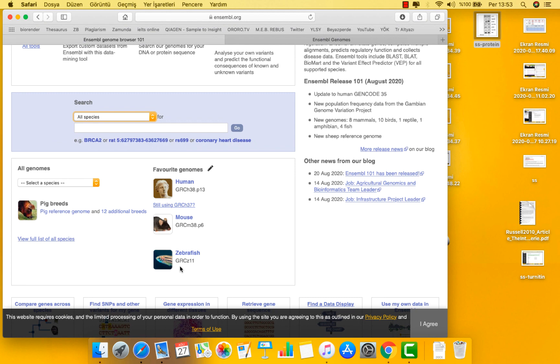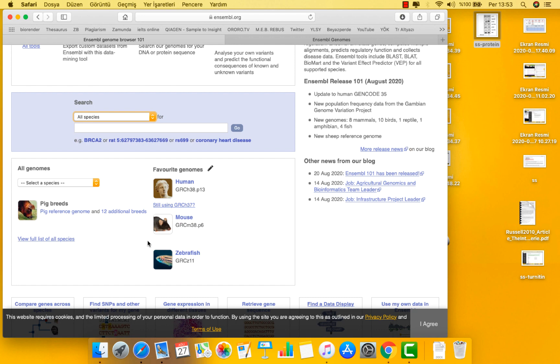Ensembl also incorporates manually created transcripts from the HAVANA project, and the merged set of genes from the automated and manual annotation is called the GENCODE gene set. In addition to gene annotation, a variety of other data types are further annotated onto the genome where available, including variation data, comparative genomics analysis, and the annotation of regulatory features.